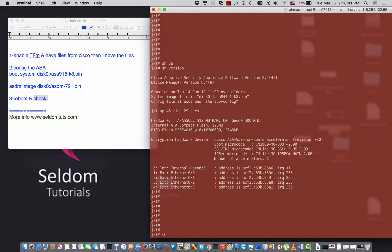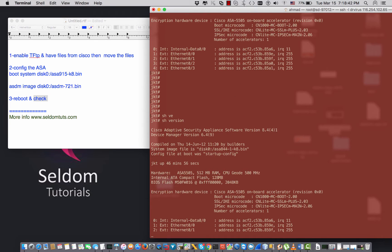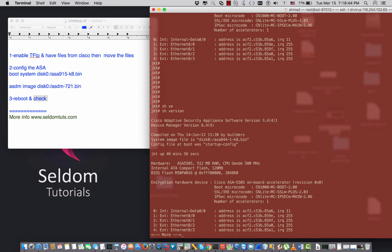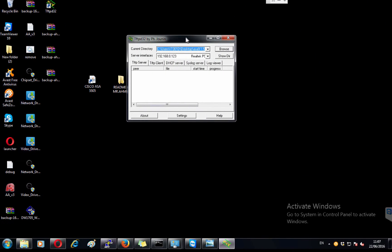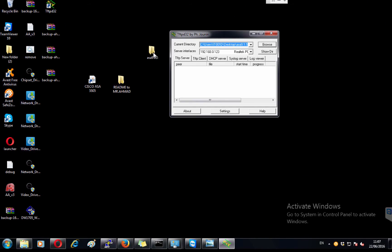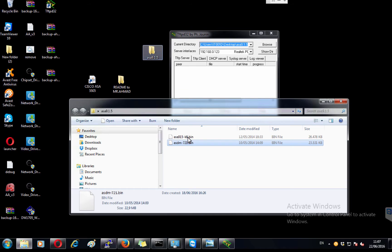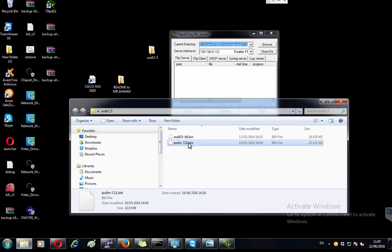In the ASA terminal I run 'show version' and I can see version 8.4 and ASDM 6.4 currently running. On this computer I have the new ASA 9.1.5 image installed, and I also want to update the ASDM from version 6 to version 7.